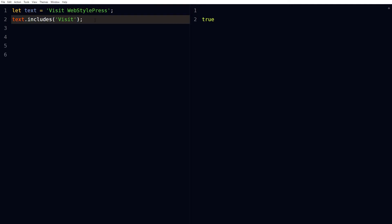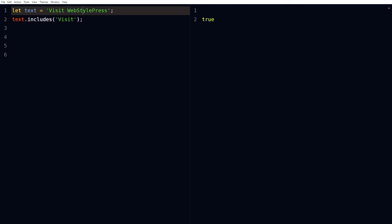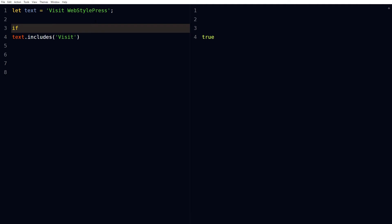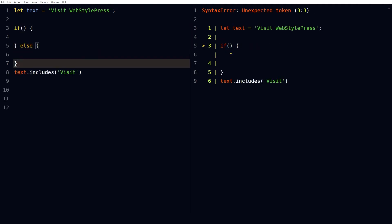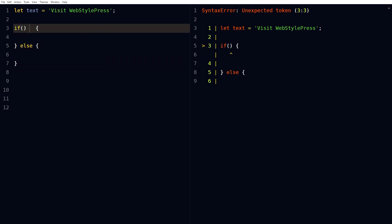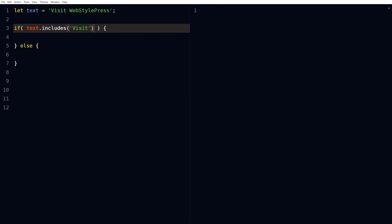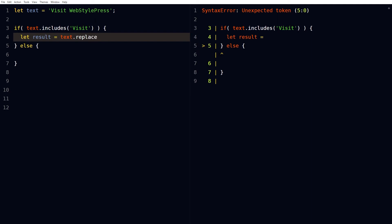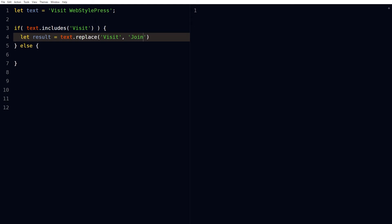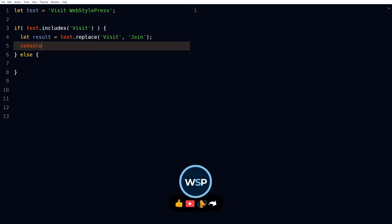We can replace characters in a string by using the replace string method. Let's replace visit from this. If text dot includes visit, let result equal text dot replace visit with join. Result will be stored in this variable. We will console log the result.